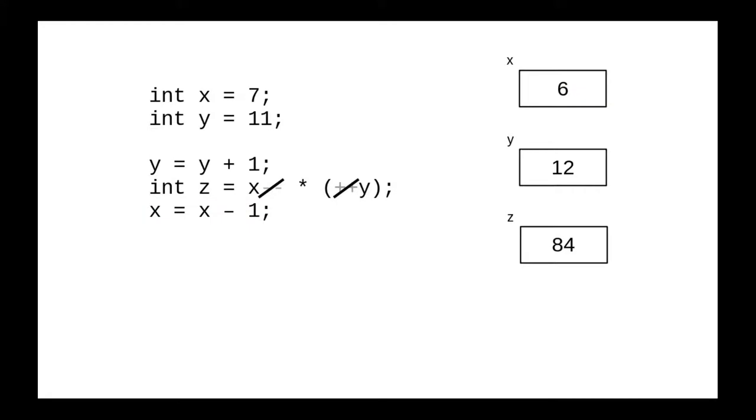Again, I would recommend writing this code as three statements rather than the original combination, which, I think, is much harder to understand.